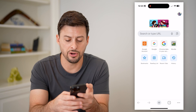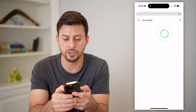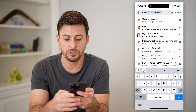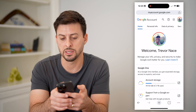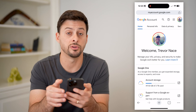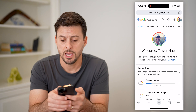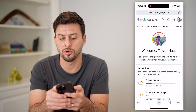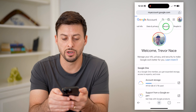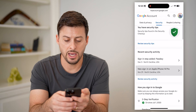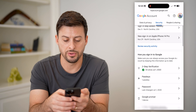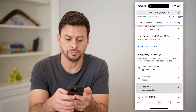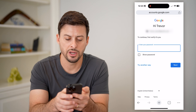If you don't see it there, you might want to go to myaccount.google.com. Let's scroll over and go to Security, then scroll down until we get to Password and tap on that.